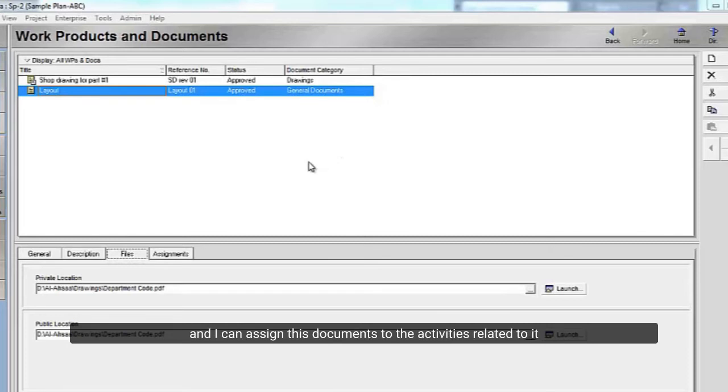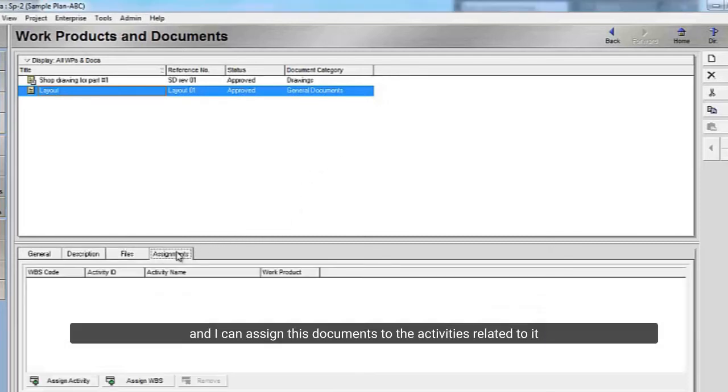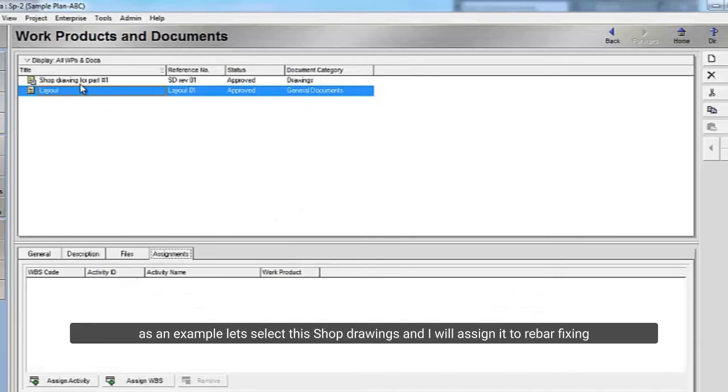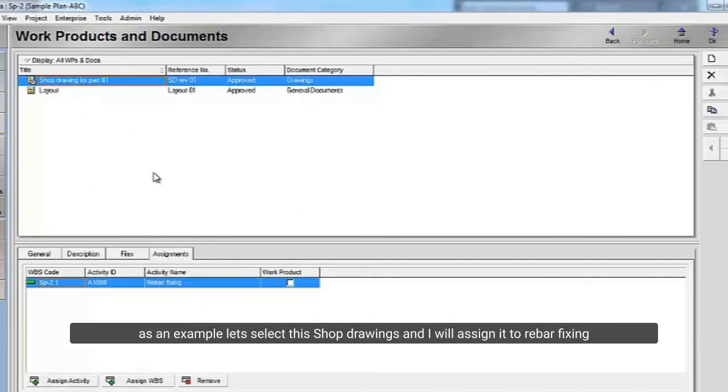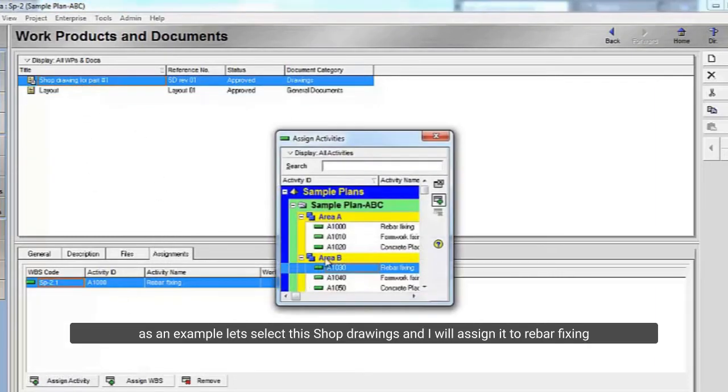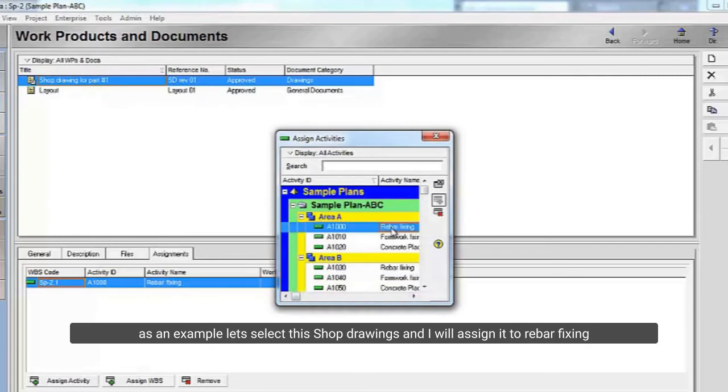And I can assign these documents to the activities related to it. As an example, let's select the shop drawings and I will assign it to rebar fixing.